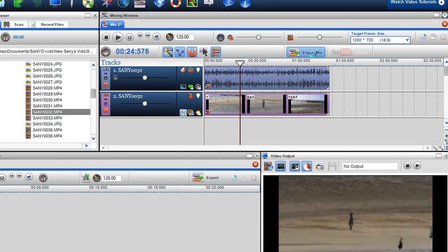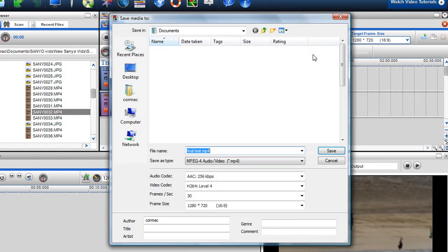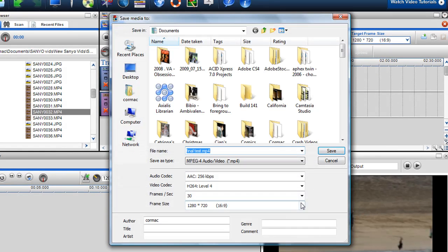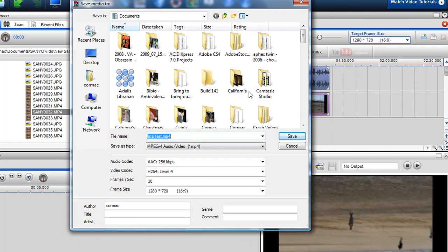So I'll click on the export button. And then you'll see that the target frame size is automatically picked what I said in the mixing screen. So it's going to be 1280 by 720.